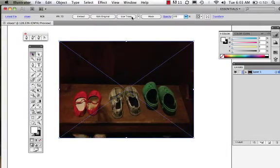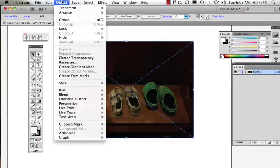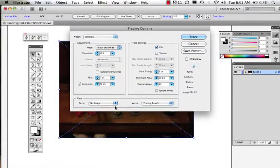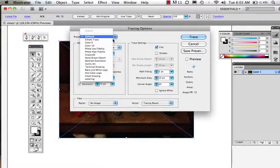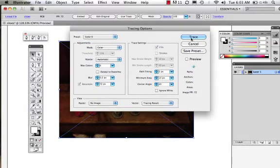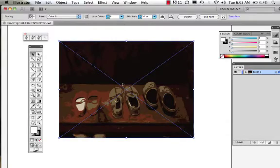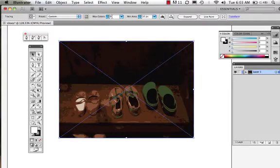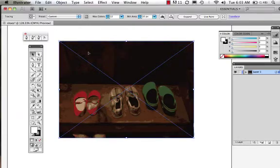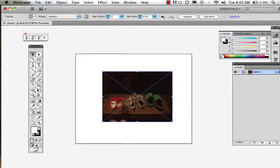Now I'm going to come up onto this panel and hit LiveTrace. You can also come to Object > LiveTrace and set your tracing options. I can say I want it to be black and white, but I'm going to make mine Color 6 and see what happens. I'll hit Trace and there we have it — this is what this shoe looks like with 6 colors. Maybe I want to up the colors to 9, then to 12. Good, now I have a little bit of that red in there.